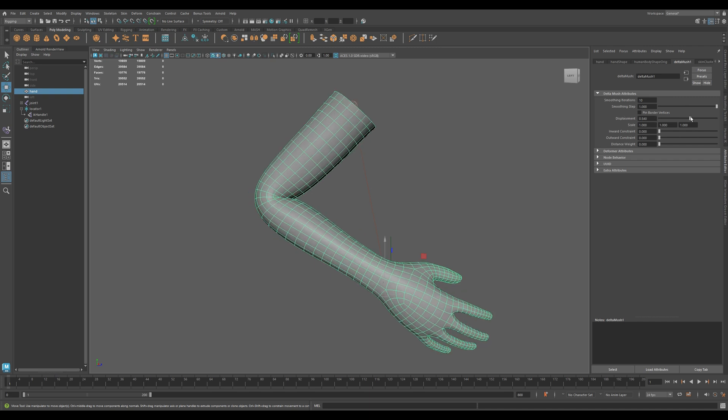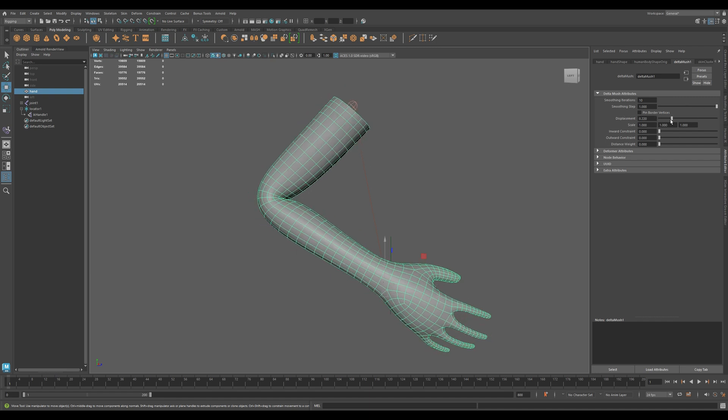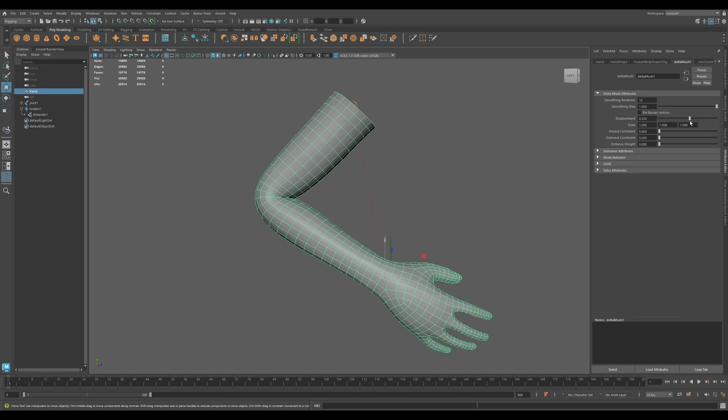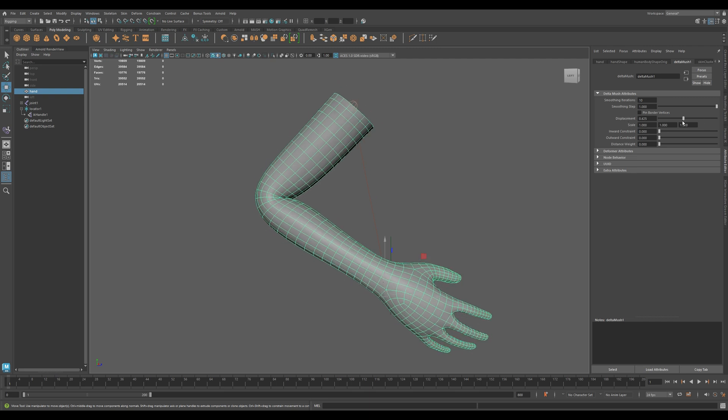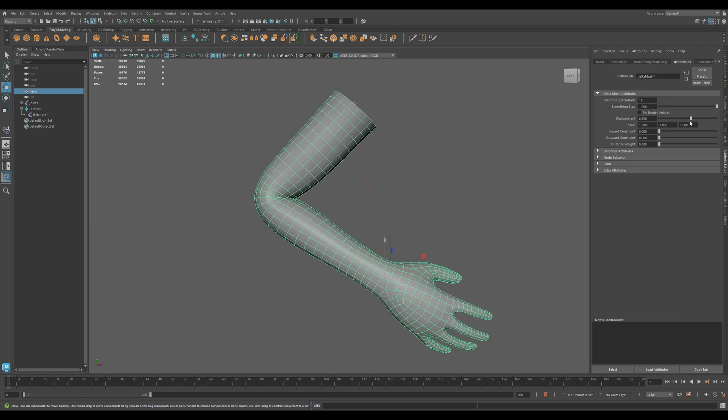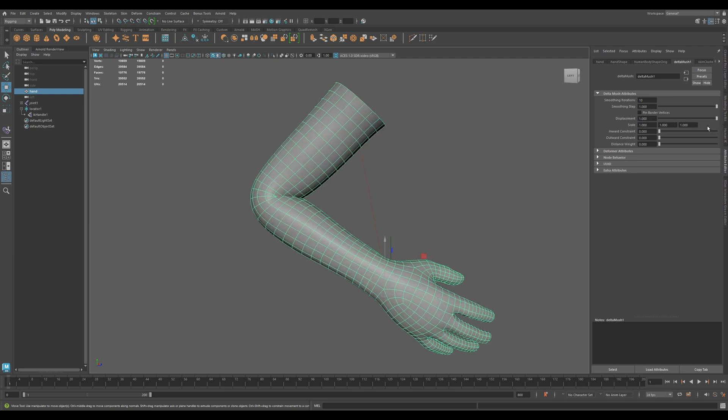Displacement controls how far the mesh can move during smoothing. Lower it to keep the mesh closer to its original shape.